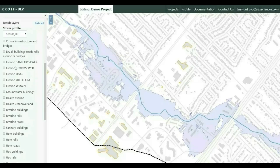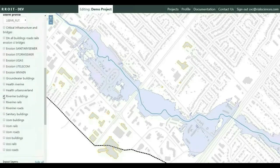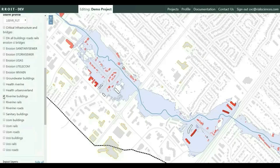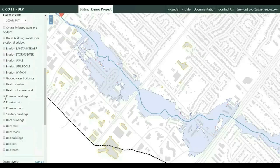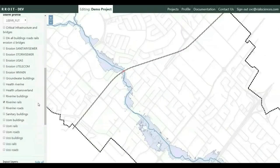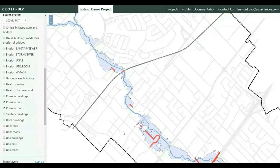Other infrastructure exposed due to riverine flooding can also be reviewed, including buildings shown on the screen in various shades of red, as well as railway and road structures exposed to riverine flooding, as highlighted on the map. The associated damages in dollars are also calculated and used in the financial assessment and return on investment metrics calculated later on.